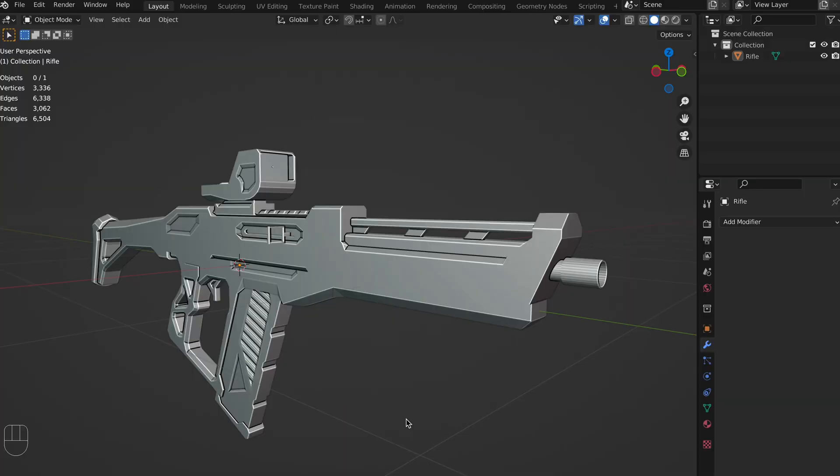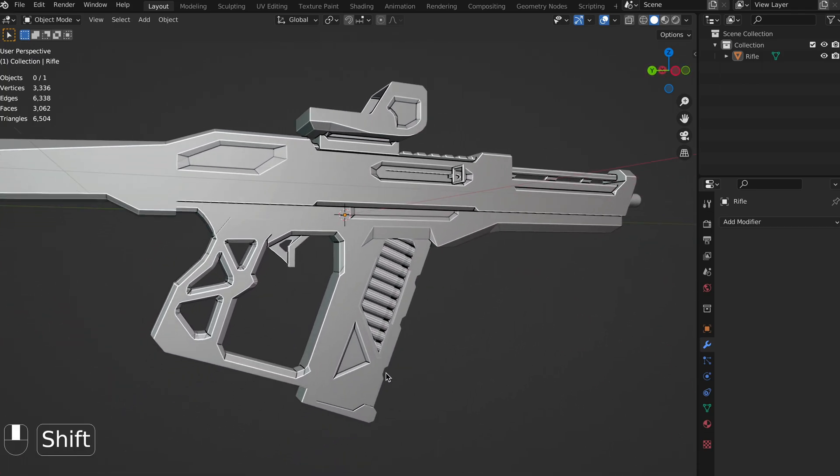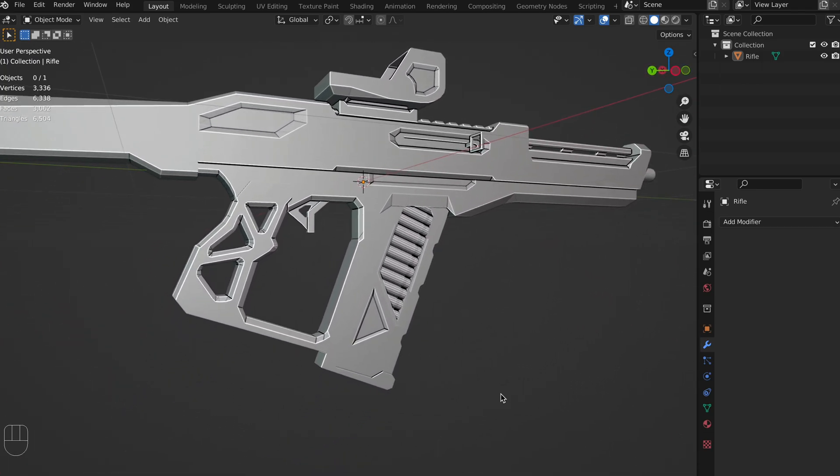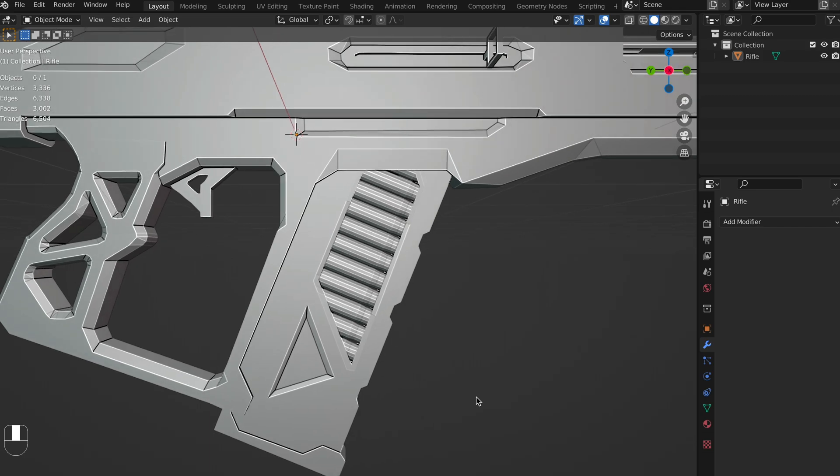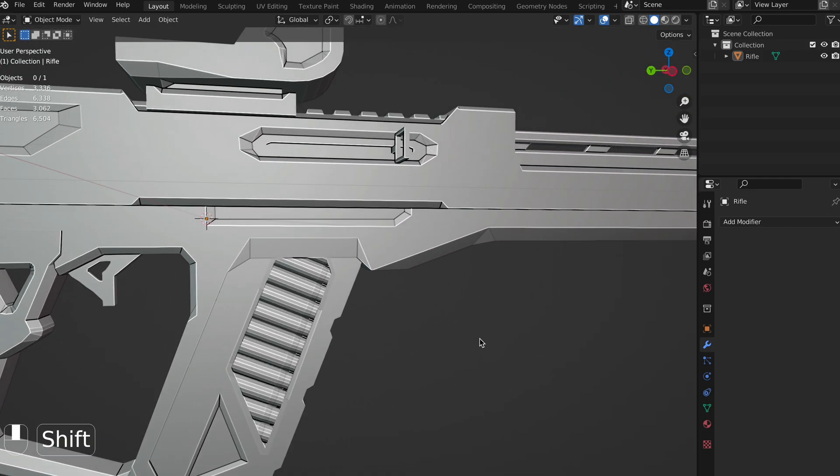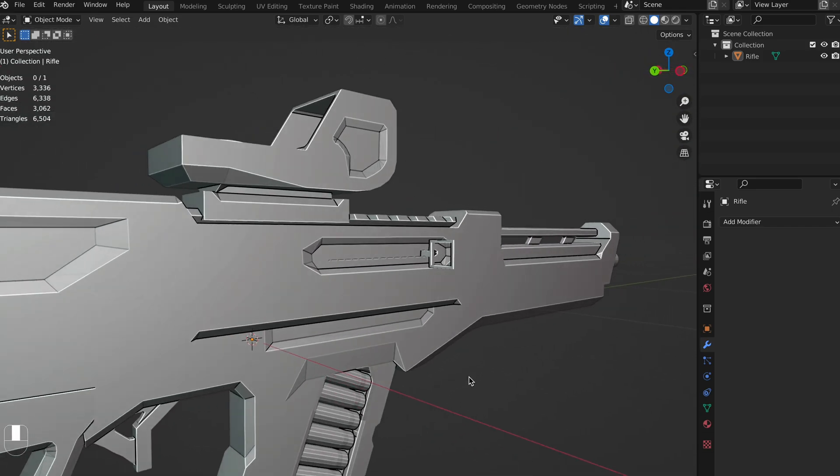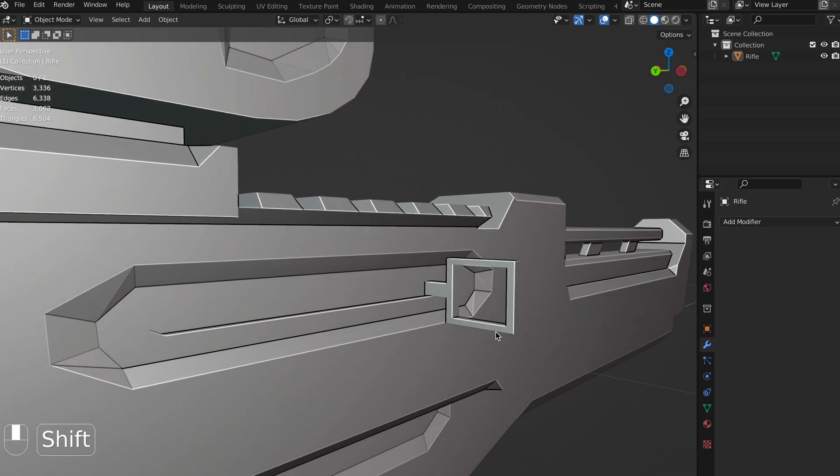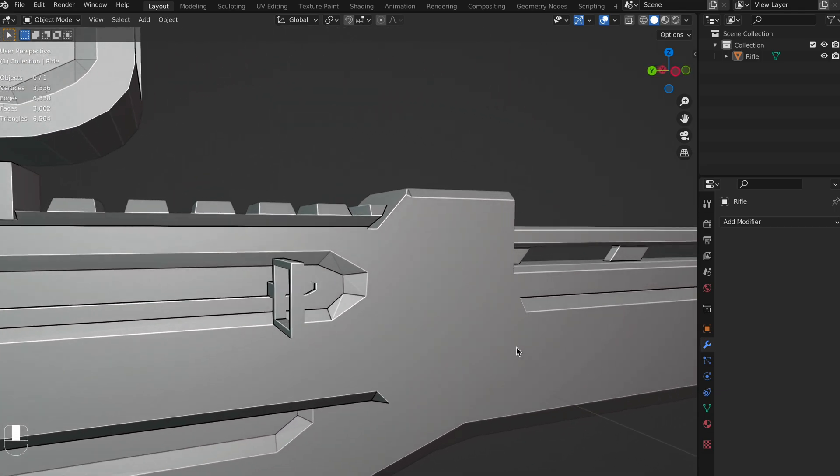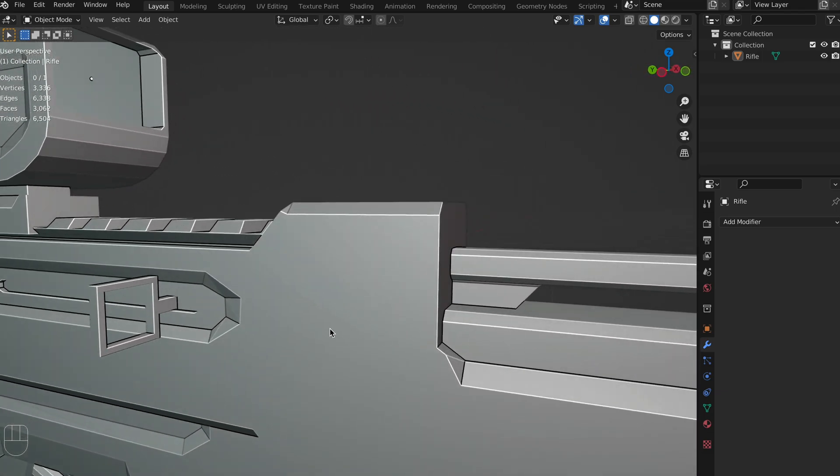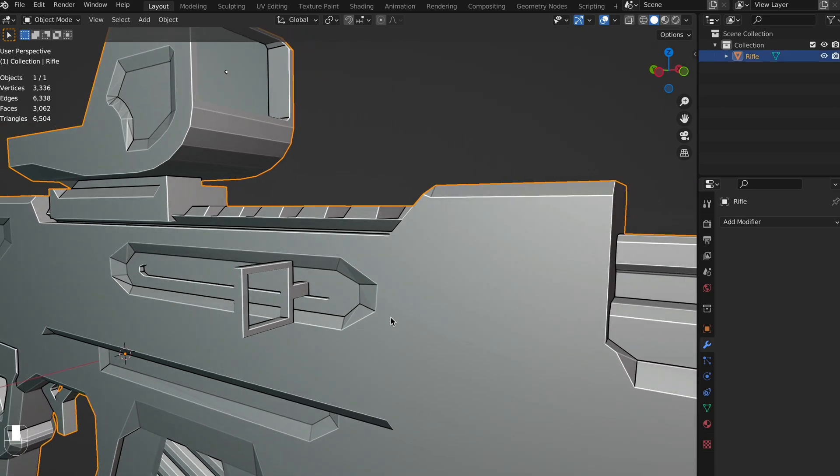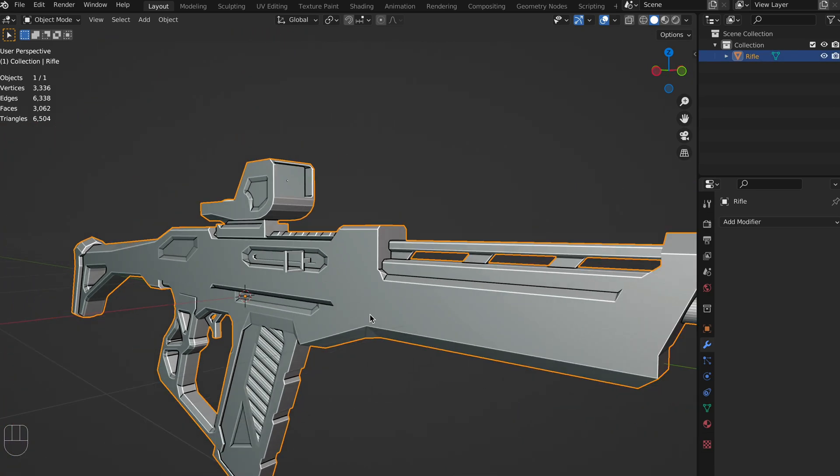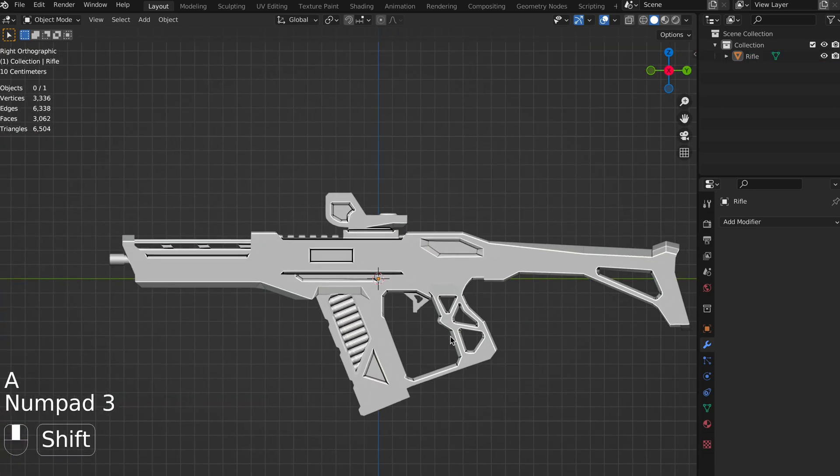So, here's our weapon. What do we actually want to rig on it? Well, obviously, we want to look at the magazine. We want to make sure that we can reload the gun. We also want the bolt to be movable, so that when we fire the gun, then we can move it back and forth, or for certain reloads as well. So, let's get started.